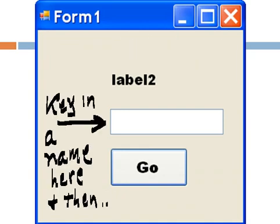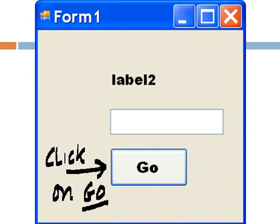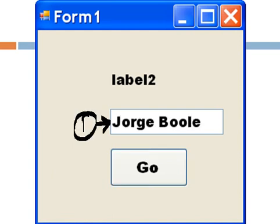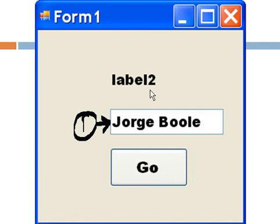Well, let's put it to the test. We'll key in a name here and then click on go. And as soon as I do that, this will change up here. It says label2. It should move, copy Jorge Roole to here. Let's see.